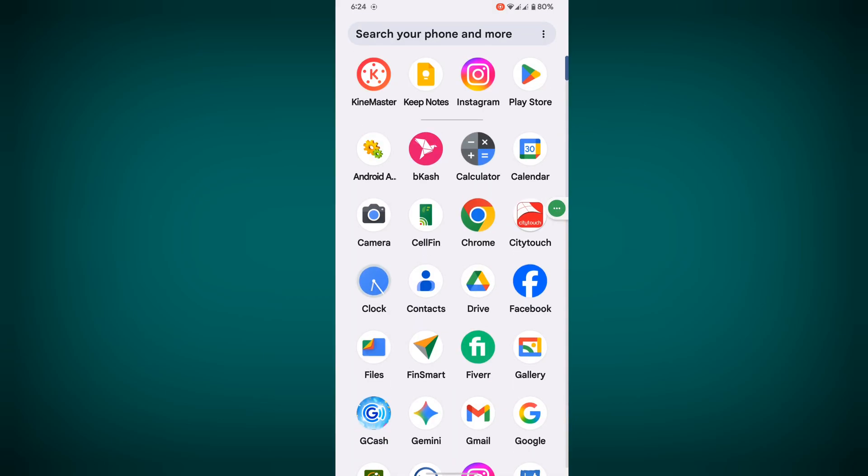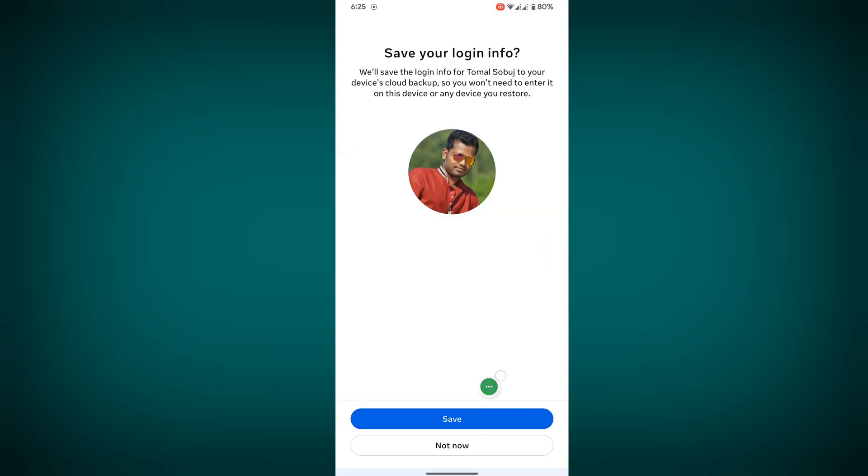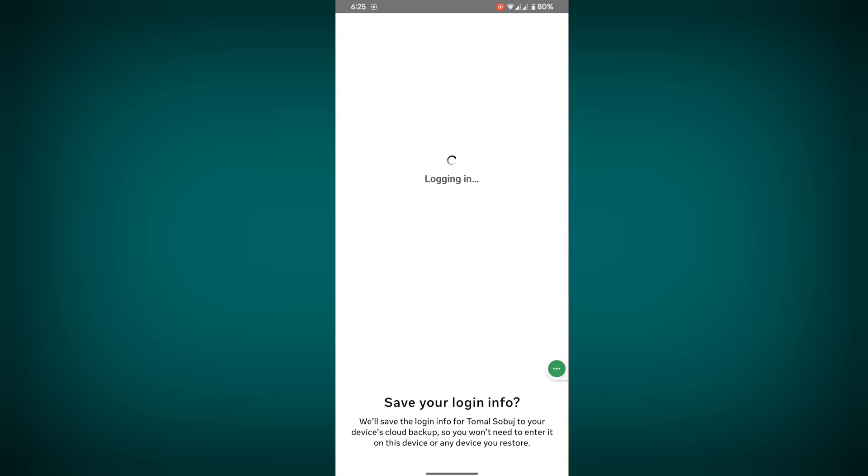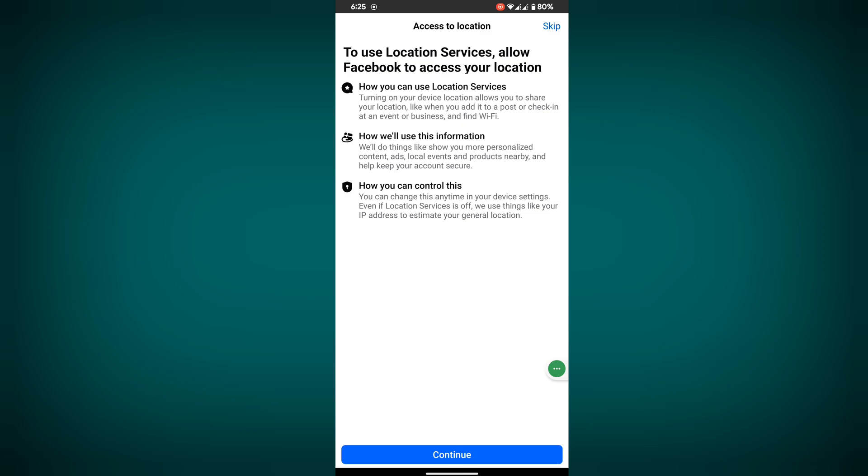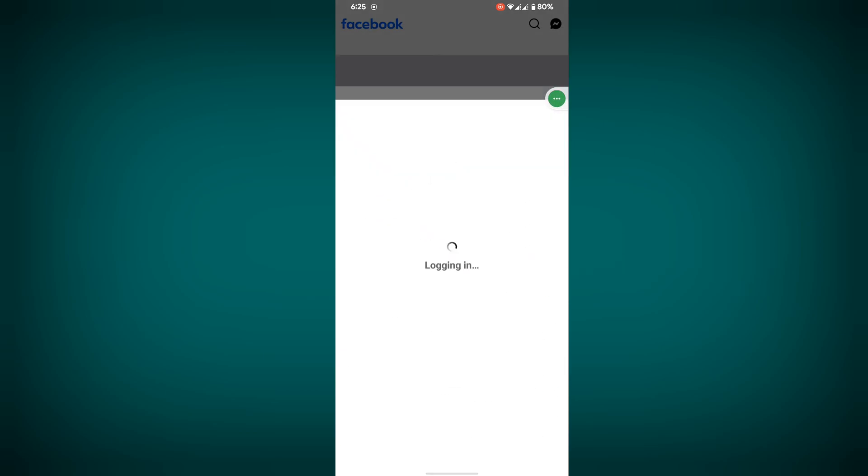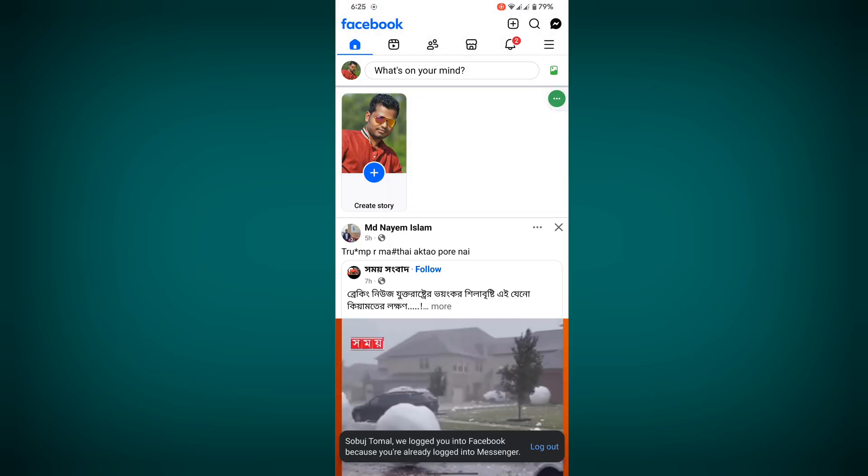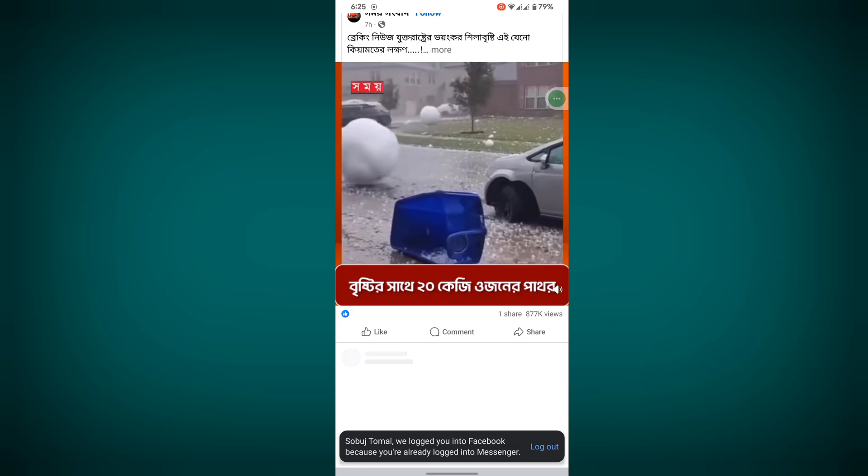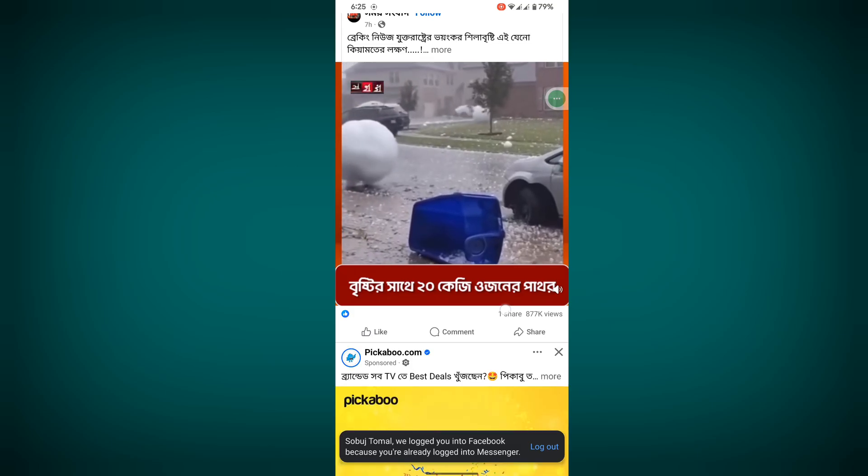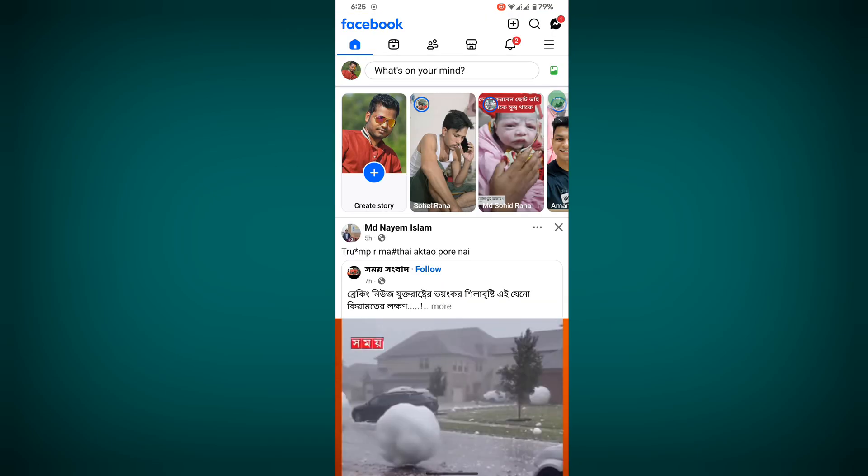Now open Facebook app, now login to your account, save it, skip. Now I hope that this method fixed session expired please login again problem on Facebook. Thanks for watching, don't forget to subscribe.